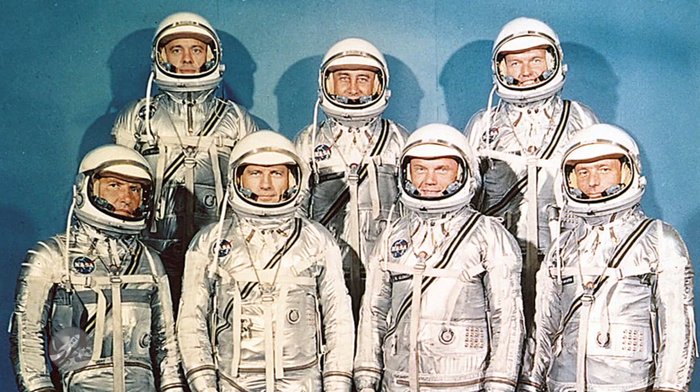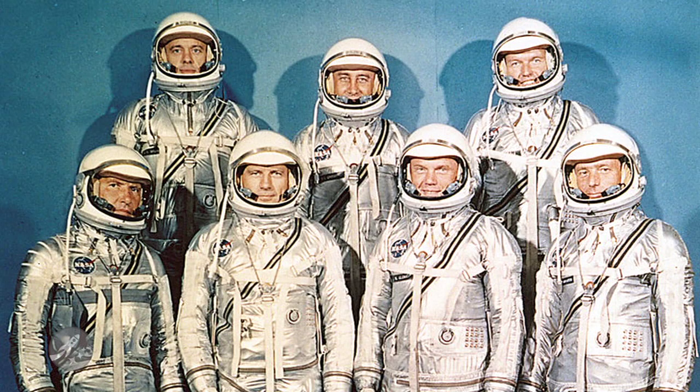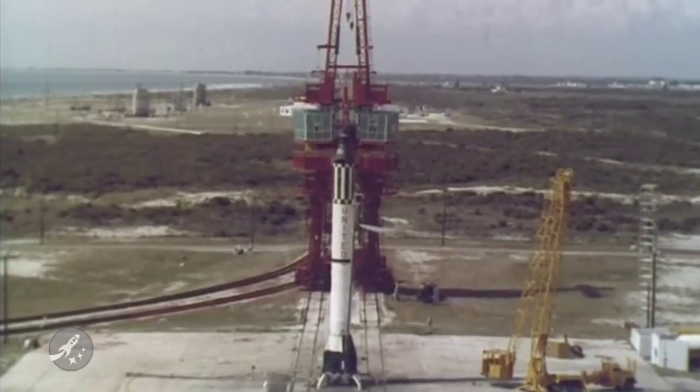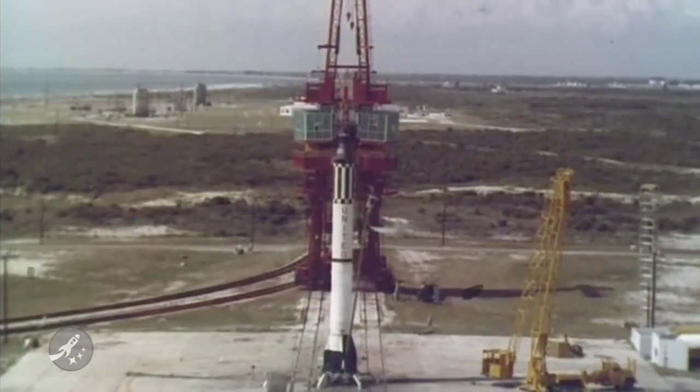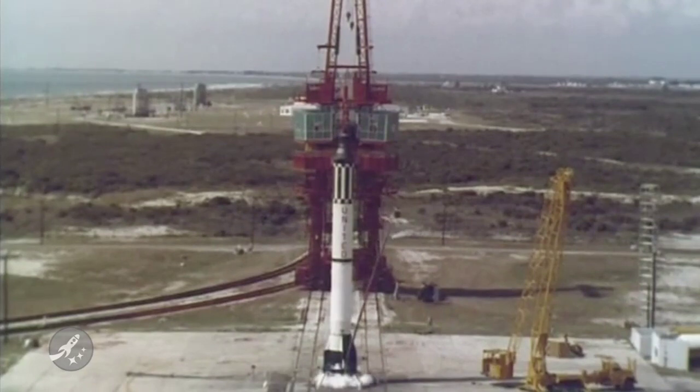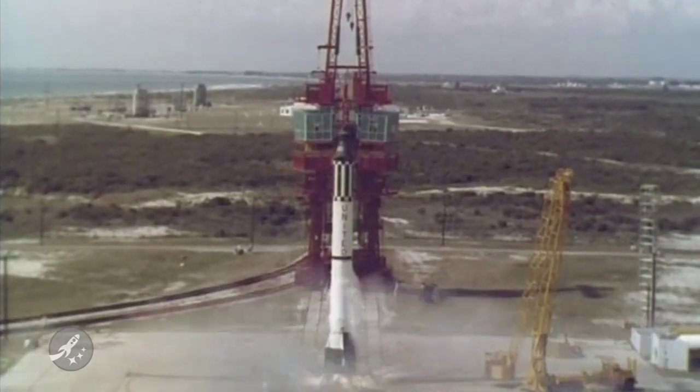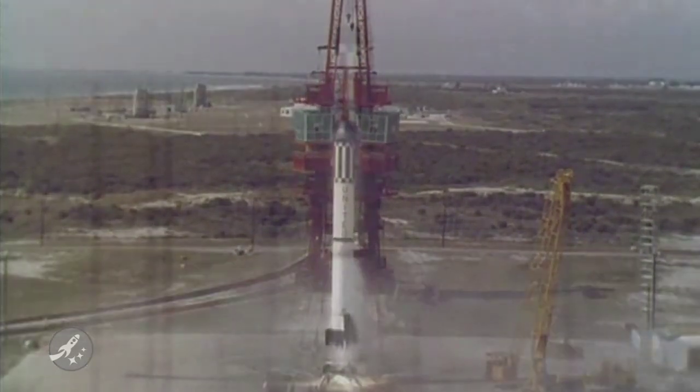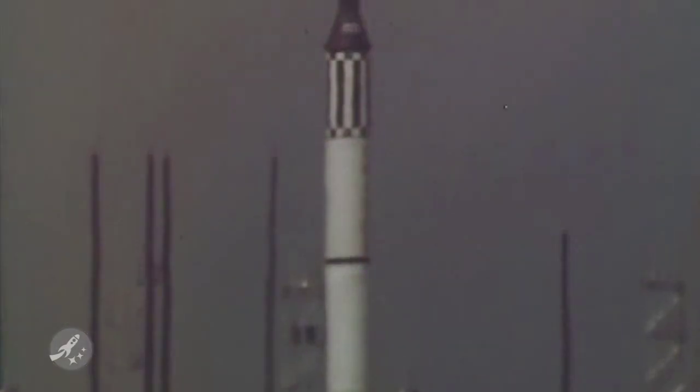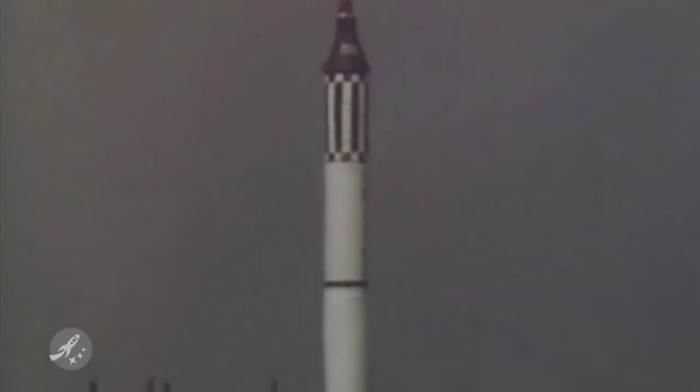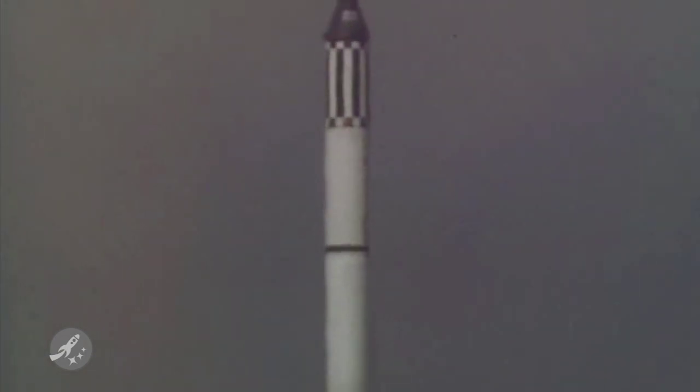And finally, 51 years ago today, the Mercury-7 astronauts first reported for duty. Project Mercury was the first human spaceflight program in the United States, running from 1959 to 1963. The goal of Project Mercury was to put a human in orbit around the Earth. The first human flight on Mercury was with Alan Shepard on May 5th, 1961, which was a suborbital flight. And on February 20th, 1962, the goal of orbiting the Earth was met with astronaut John Glenn.